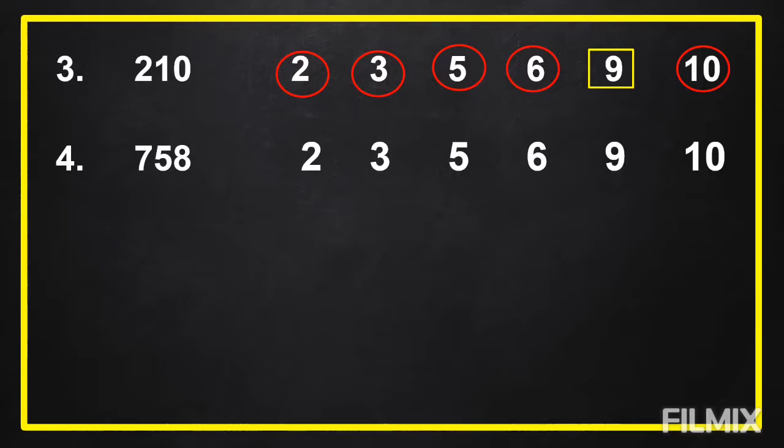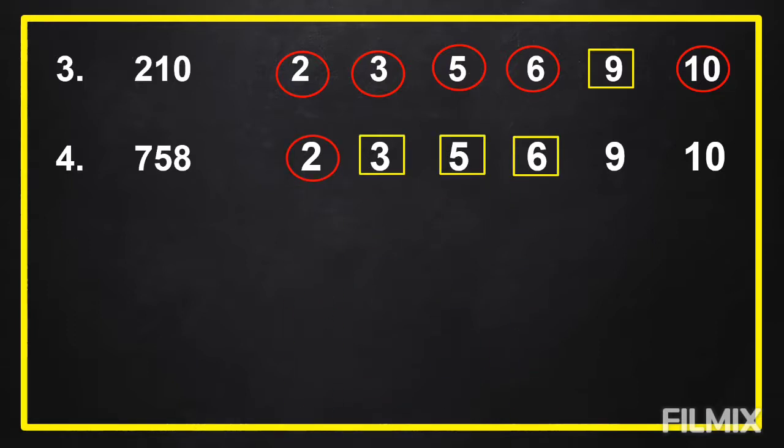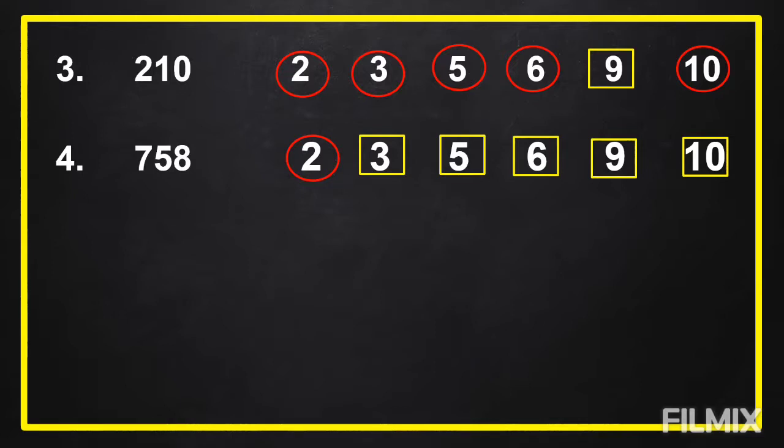Time is up. The correct answers are: 758 is not divisible by 3, 5, 6, 9, and 10, and only it is divisible by 2.